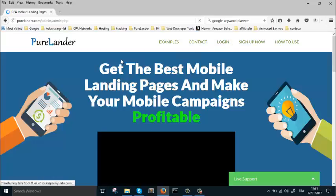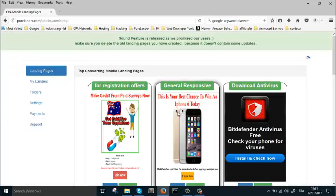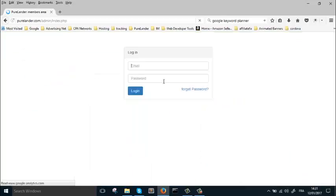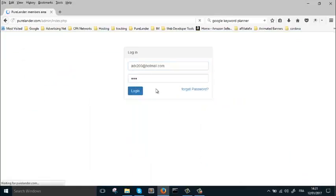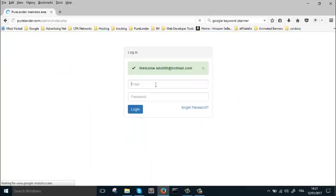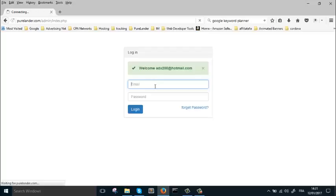After that, you're going to come into the login. I've already logged in, so this is what you're going to do - you will log into your membership.